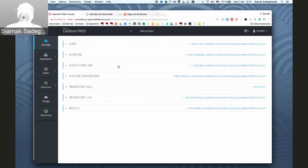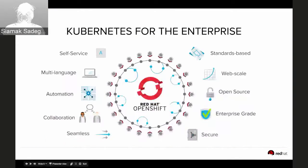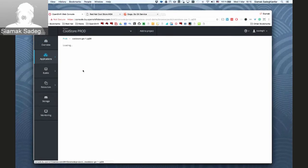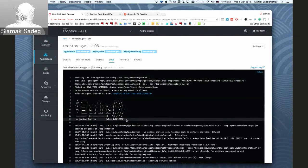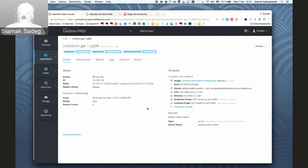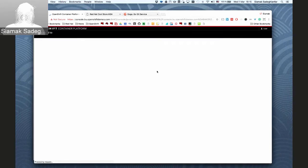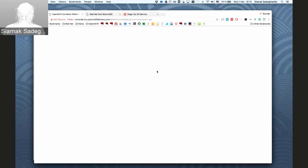Let's drill into the Cool Store gateway — the API aggregator based on Spring Boot and Apache Camel. These are part of JBoss Fuse Integration Services, a Red Hat middleware product providing supported Spring Boot and Apache Camel for lightweight integration. Looking at its logs we see the familiar Spring Boot banner. I can click 'Open Java Console' on this Spring Boot Camel container, which opens the Hawtio console specifically for JBoss Fuse Integration Services.